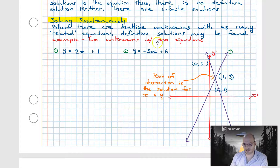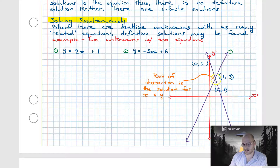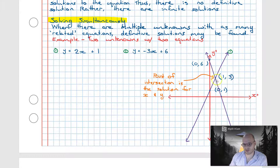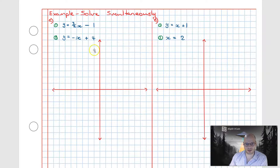One issue with the graphical method is that the solution is only as accurate as we can actually graph the lines. Because this example intersects at the neat location (1, 3), it's simple. But if the answer were irrational or didn't align to the grid, it would be very difficult to deduce the values accurately. One way around this is to use the graphing function on our calculators, which I'll show further on.